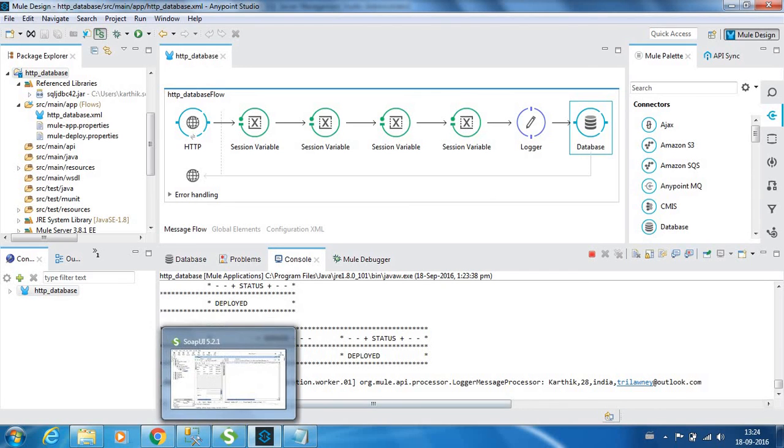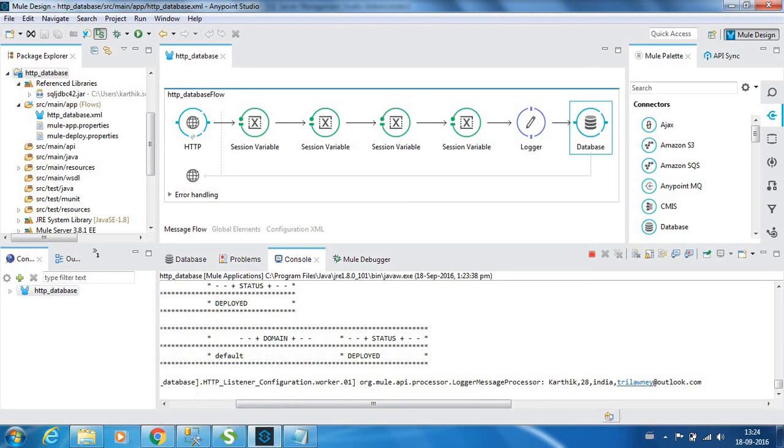So this is how you use the database connectors. We will be seeing more about database connectors in my future videos. That's all for this video, and thanks for watching. Bye bye.